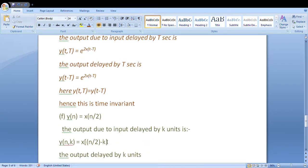So far we have seen continuous time systems where the variable is t. Now let's look at discrete time systems where the variable is n. The same rule applies for discrete time — the only difference is that instead of delaying by capital T, we delay by k. So in continuous time we use T delay; in discrete time we use k delay.